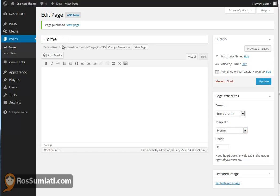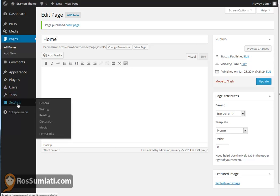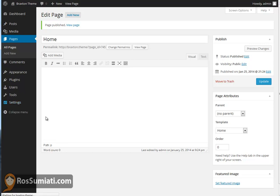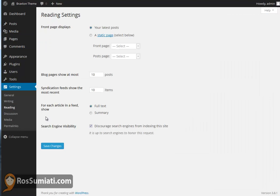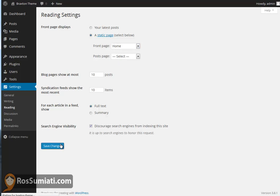After you publish it, we need to set the reading settings for the front page as a static WordPress page. Here under static page, we will choose our new home page. We just made the title 'Home'. Save the changes.